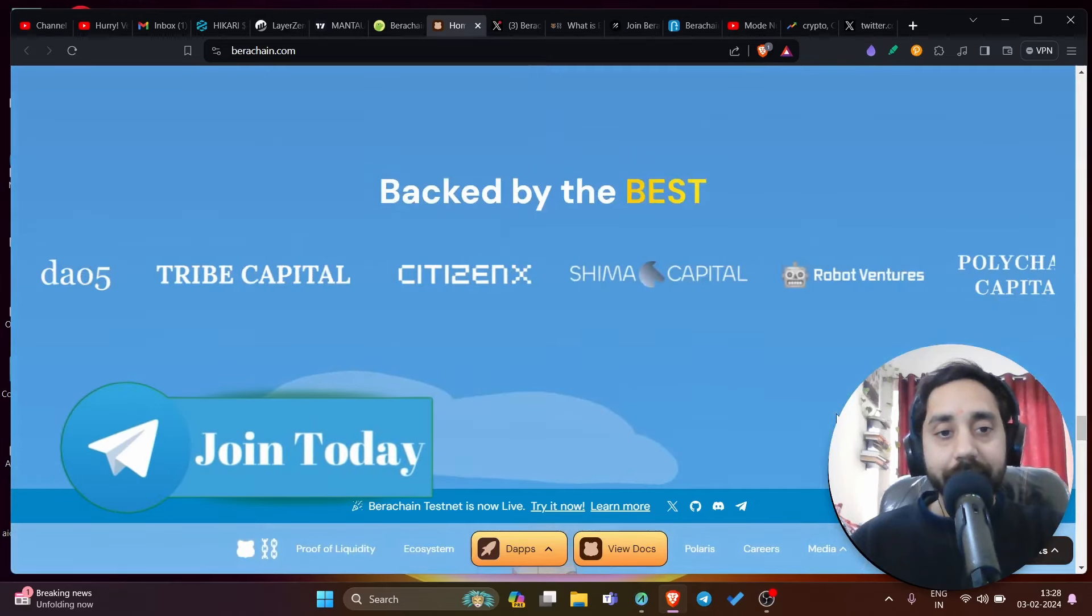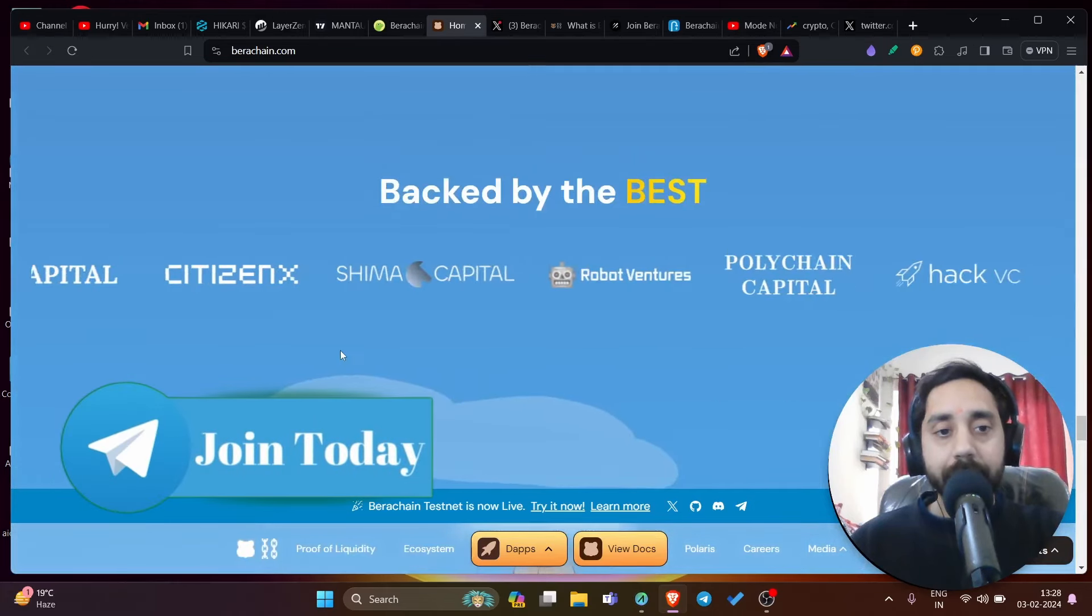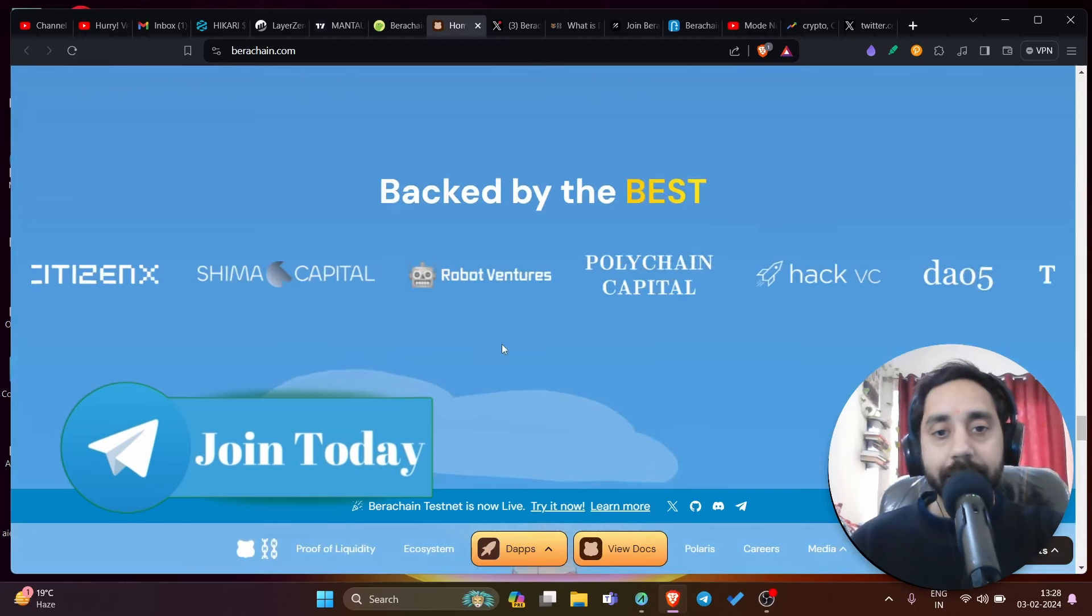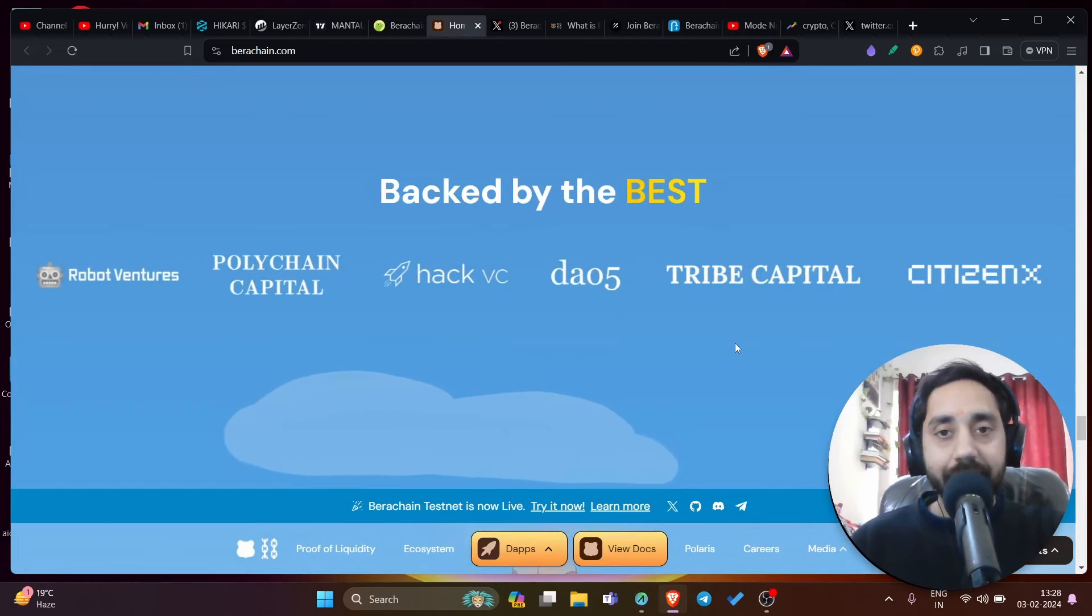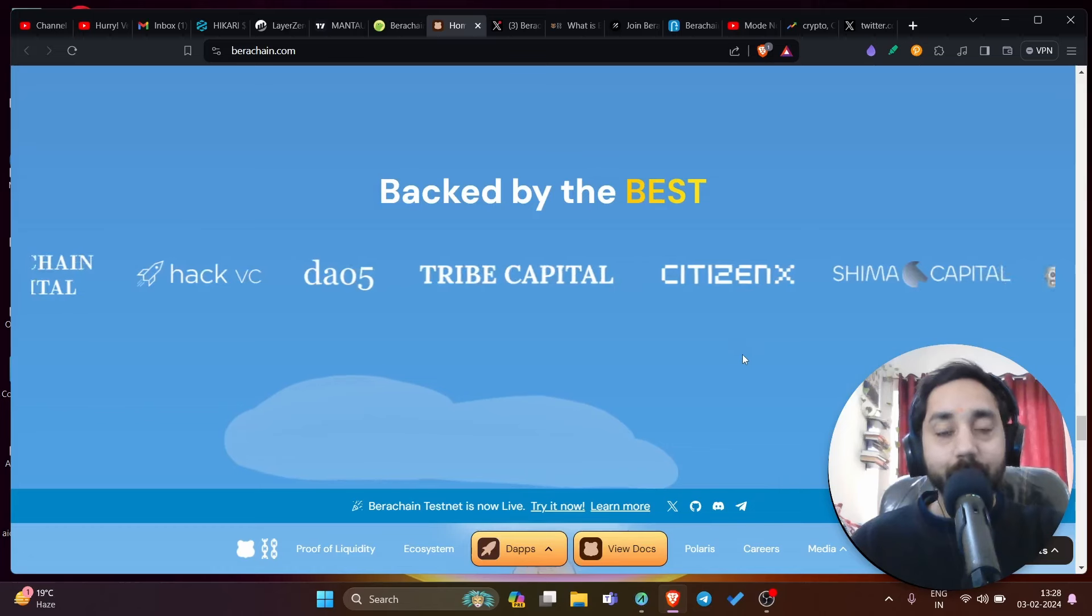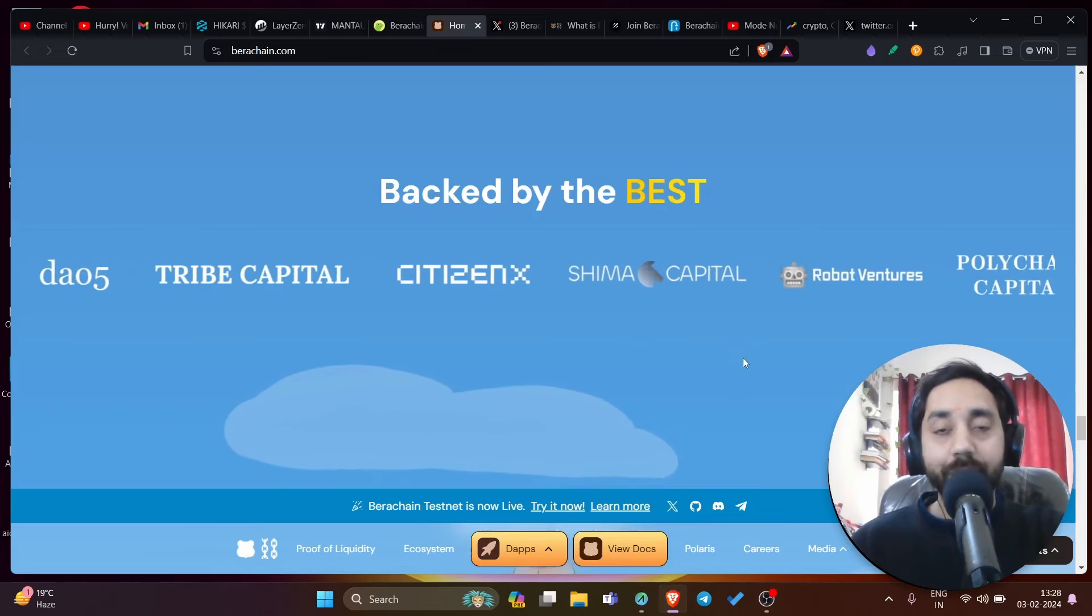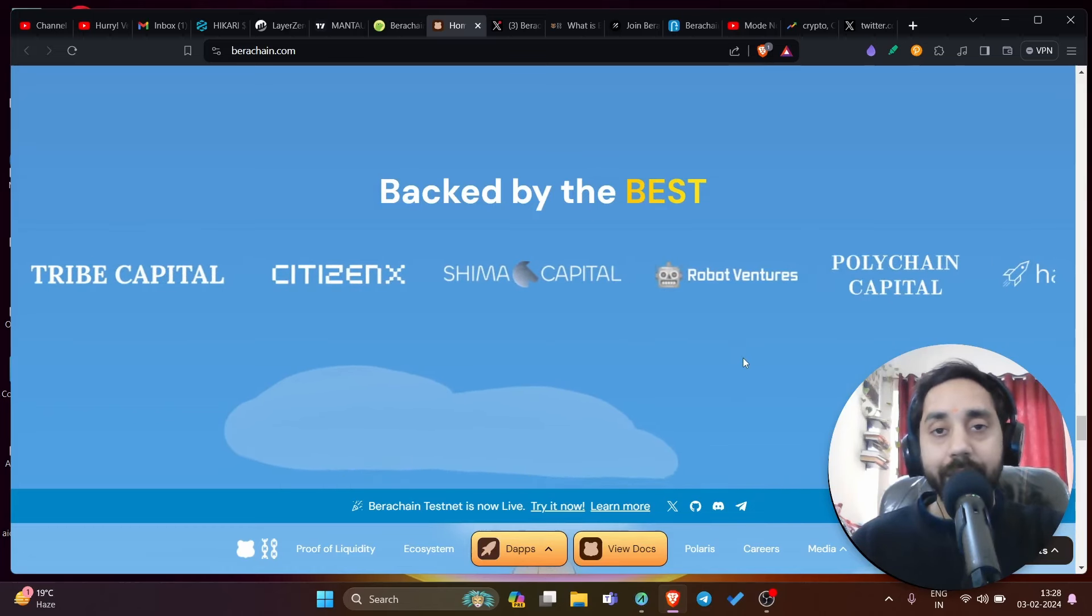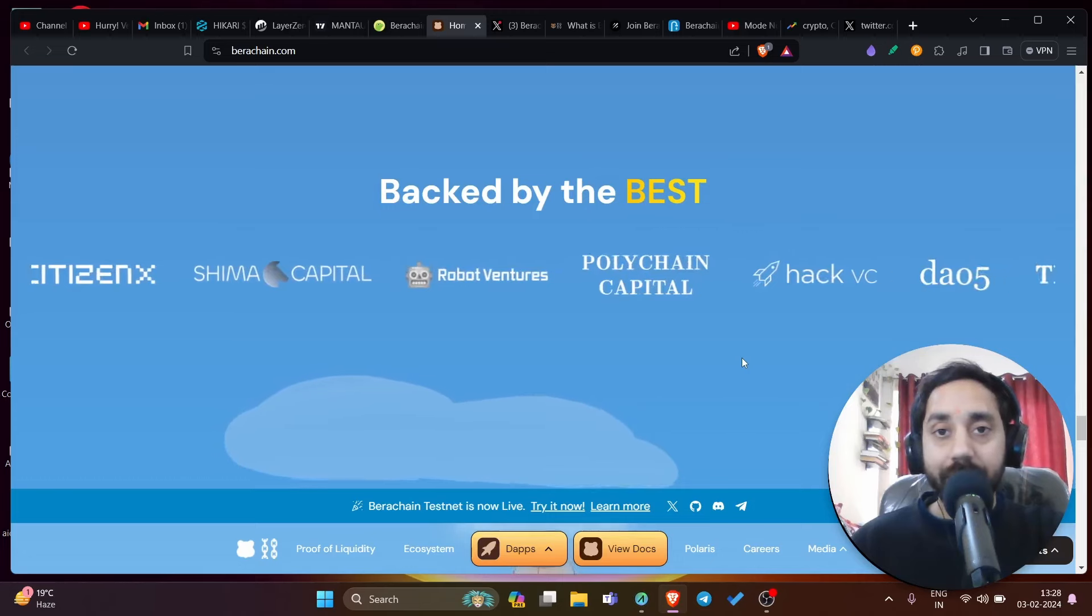It is very well backed, backed by Tribe Capital, CitizenX, Chima Capital - all big VCs are invested in this project. That means the token will pump at launch. So if you get the airdrop, you will be among the few lucky ones.